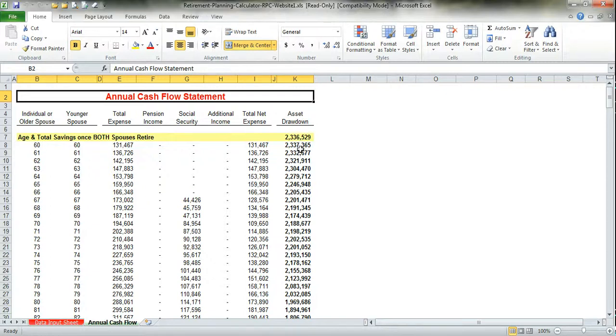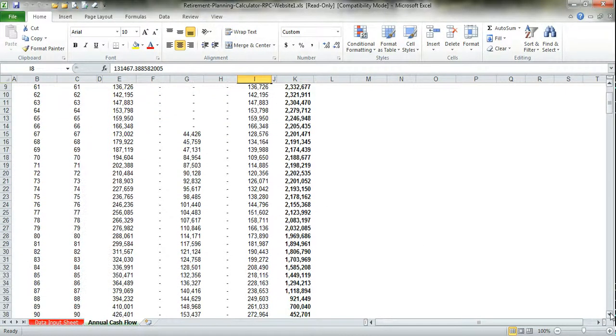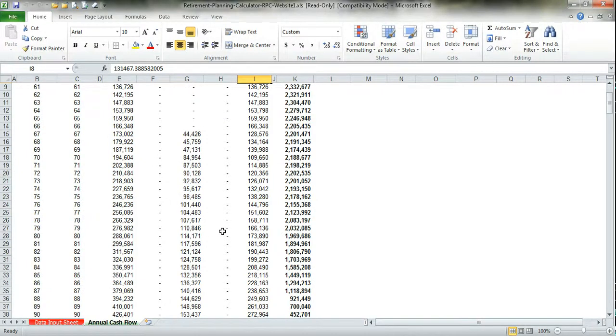What we put into the data input sheet was a 6% return post-retirement. That's the reason why it's not as simple as just taking this number less than $131,000. As you can see, over your life expectancy, your expenses are increasing, but so is your Social Security.